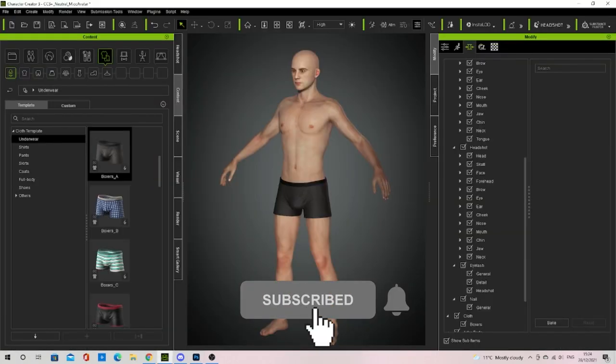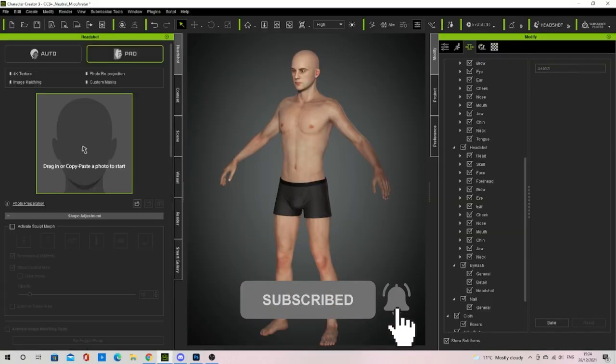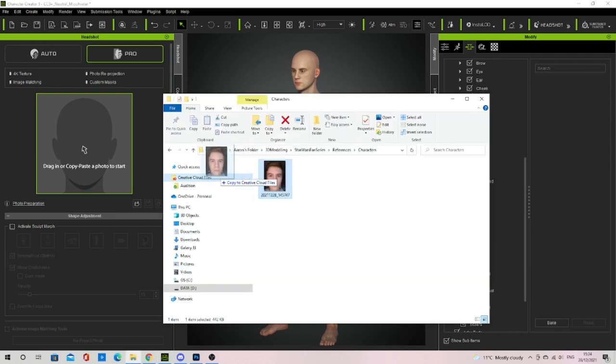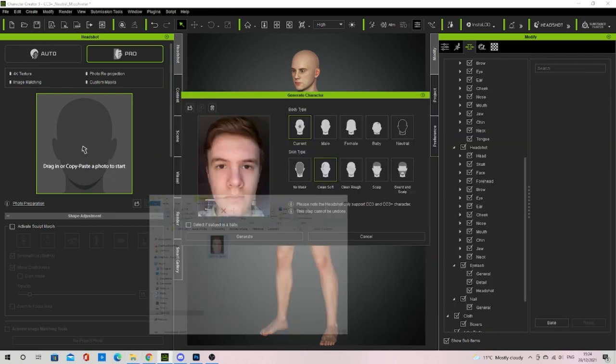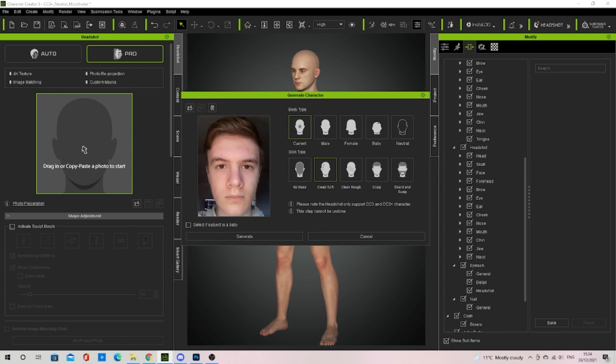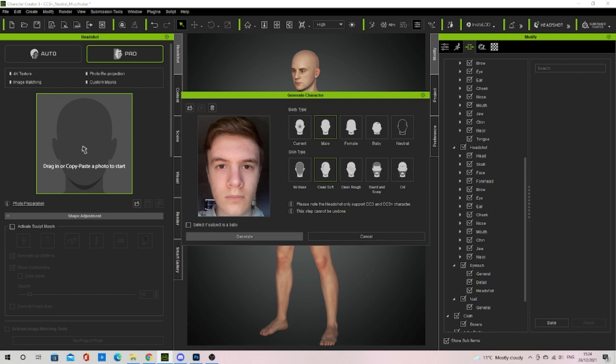Once I had the image I went into Character Creator 3 where I had made sure the Headshot plugin was installed. I dragged and dropped my image in after making sure it was on Pro. Auto would do it automatically but can give you quite weird results so I recommend doing Pro. Once I dragged the image in I selected male, clean soft, and then generate.